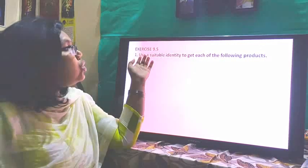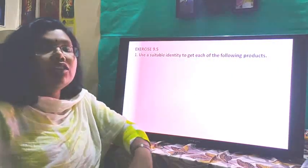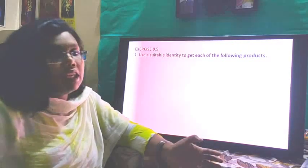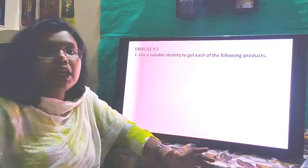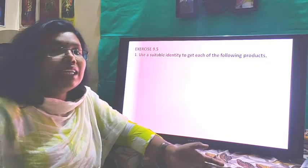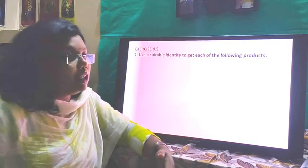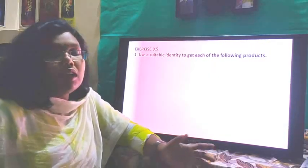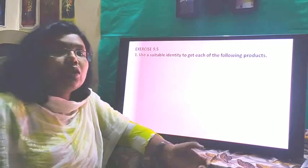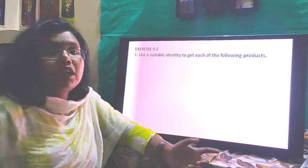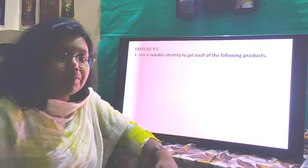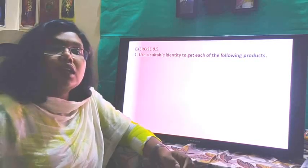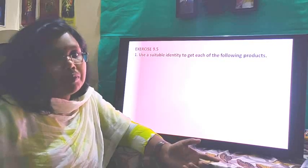The first question asks us to use a suitable identity to get each of the following products. We are going to utilize the identities we have already studied: (a+b)² = a² + 2ab + b², (a-b)² = a² - 2ab + b², (a+b)(a-b) = a² - b², and the fourth identity (x+a)(x+b) = x² + (a+b)x + ab.